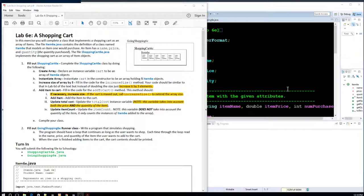Welcome back to Bites of Pi. Today we're going to cover the Lab 6e Kickstarter, a shopping cart. We've got a lot to cover and a little time to do it, so let's go quickly.